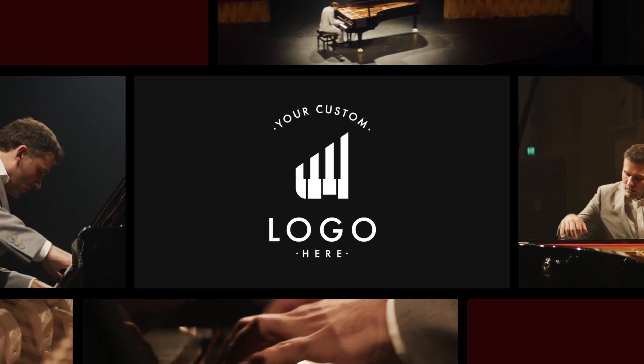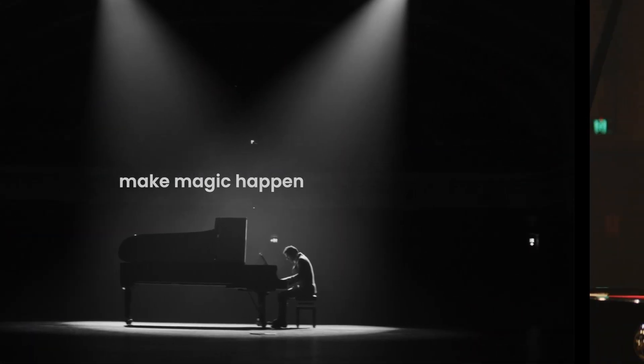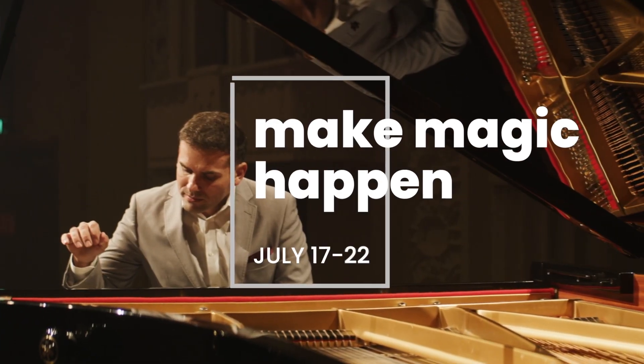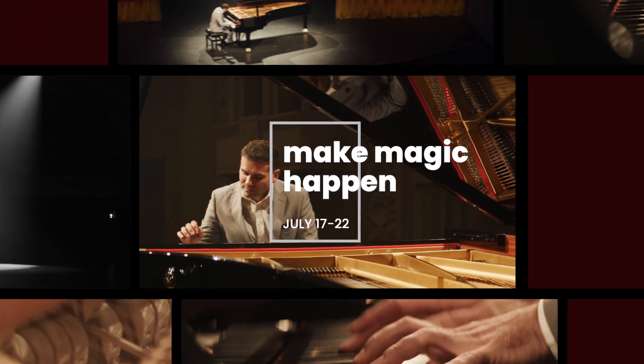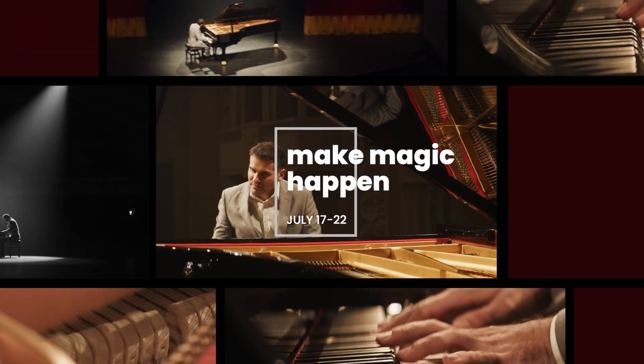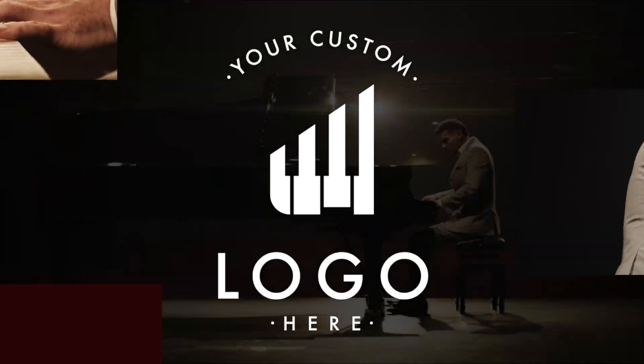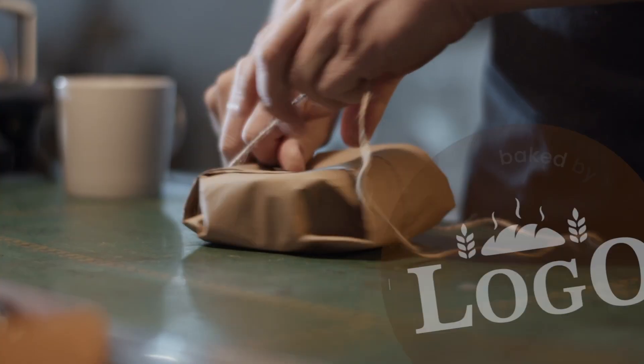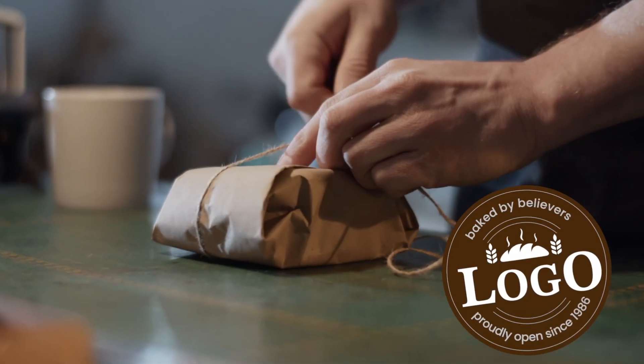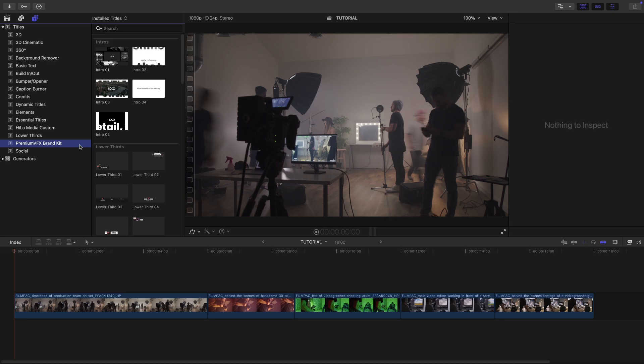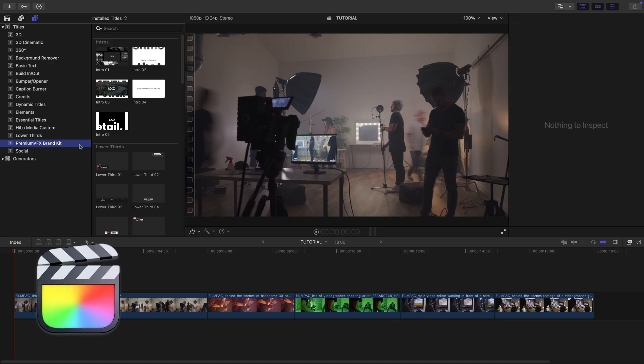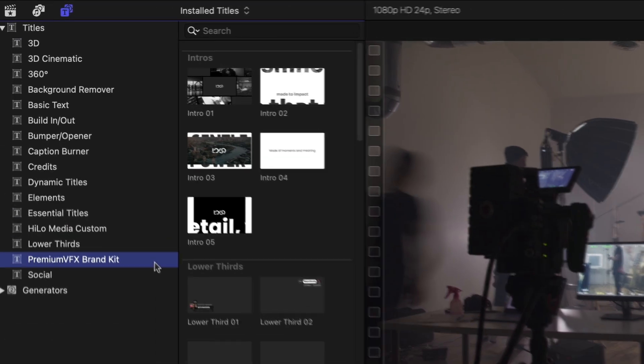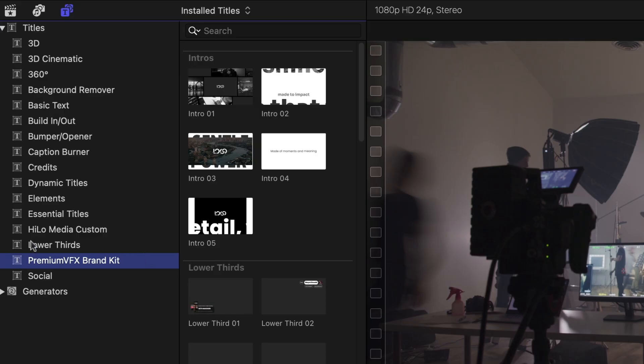Build a stronger brand presence fast with the 50 professionally designed and animated templates in BrandKit for Final Cut Pro. This product was created exclusively for Final Cut Pro. You can find it in the Titles Browser under Premium VFX Brand Kit.